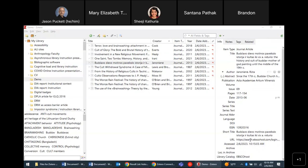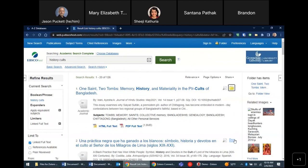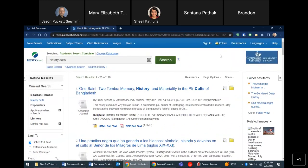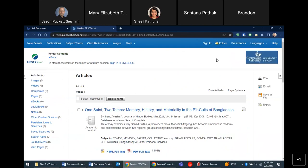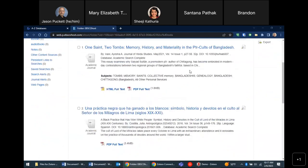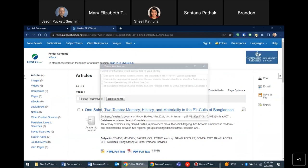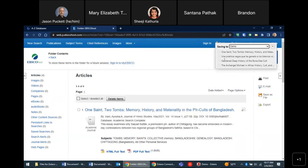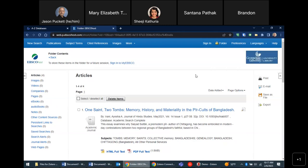A question came in: if you have results saved in your EBSCO folder, can you add those to the Zotero library? Yes — if you've saved items to your EBSCO folder, you can just click the Zotero folder button at the top of the EBSCO page, select all, and it saves those to your Zotero library just the same. Good question.